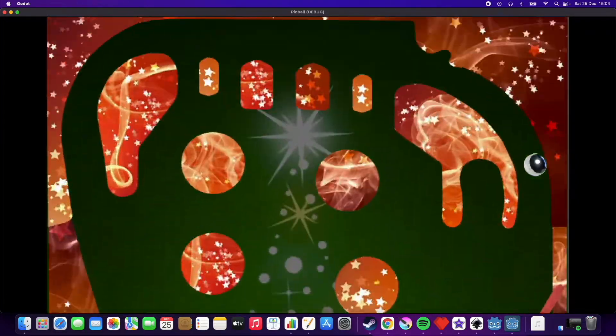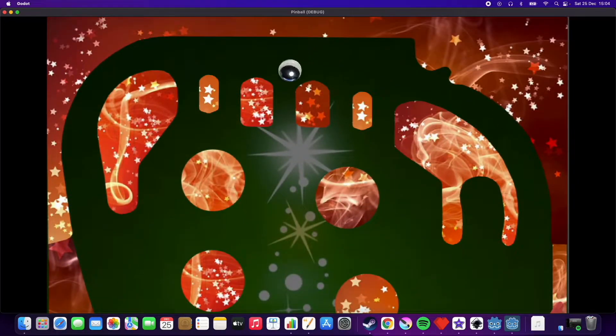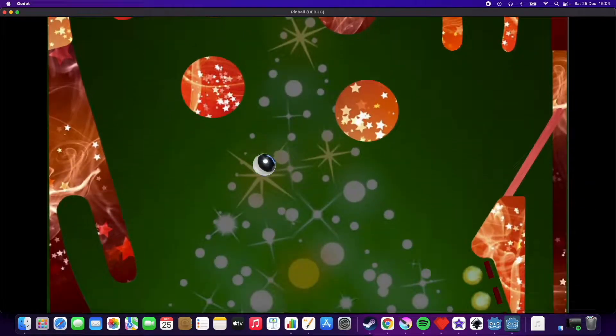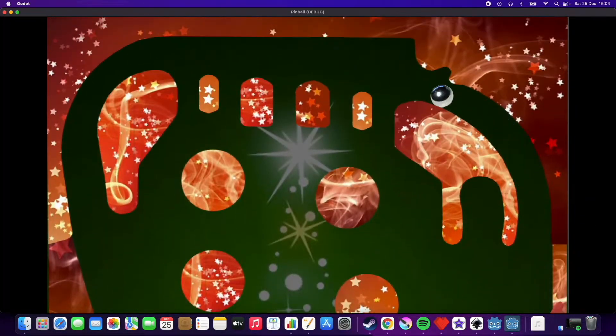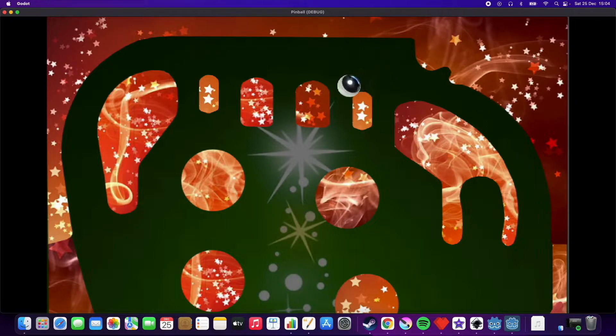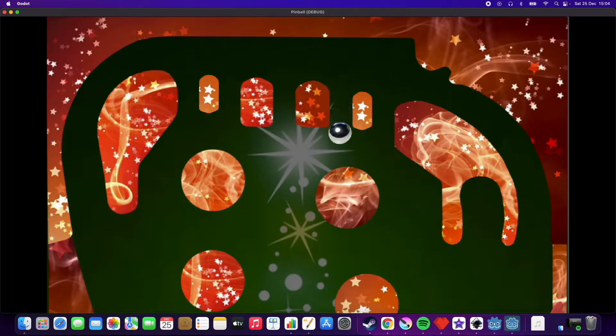And as you can hear I added some sounds, mainly the flippers and the bumpers. I will try to add some more sounds later as this really brings the game to life.